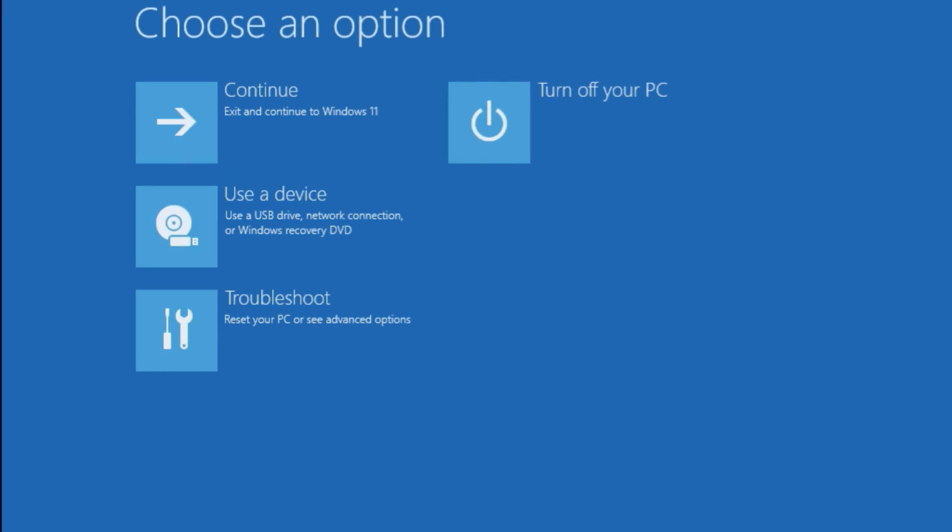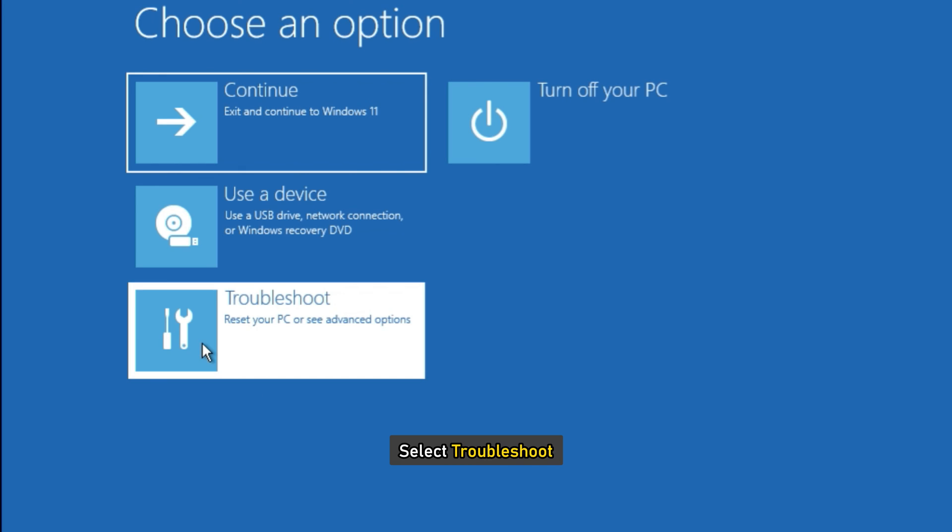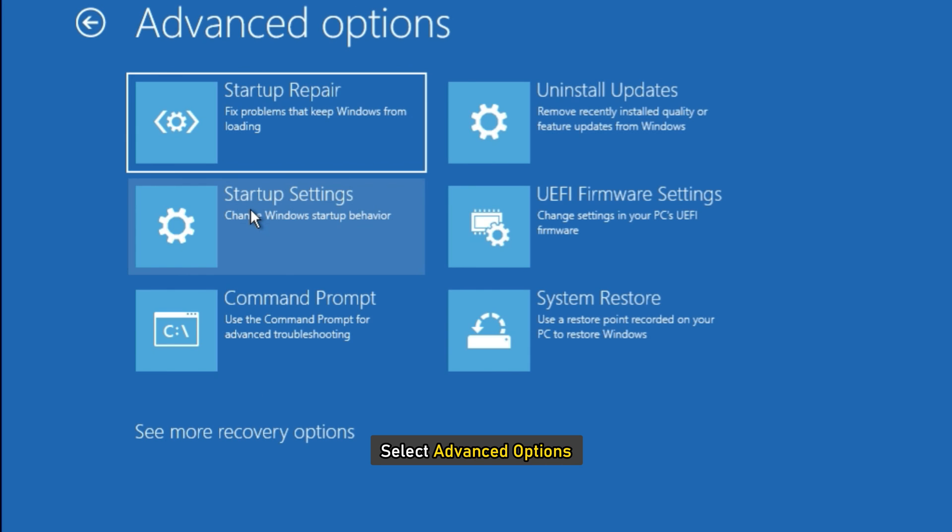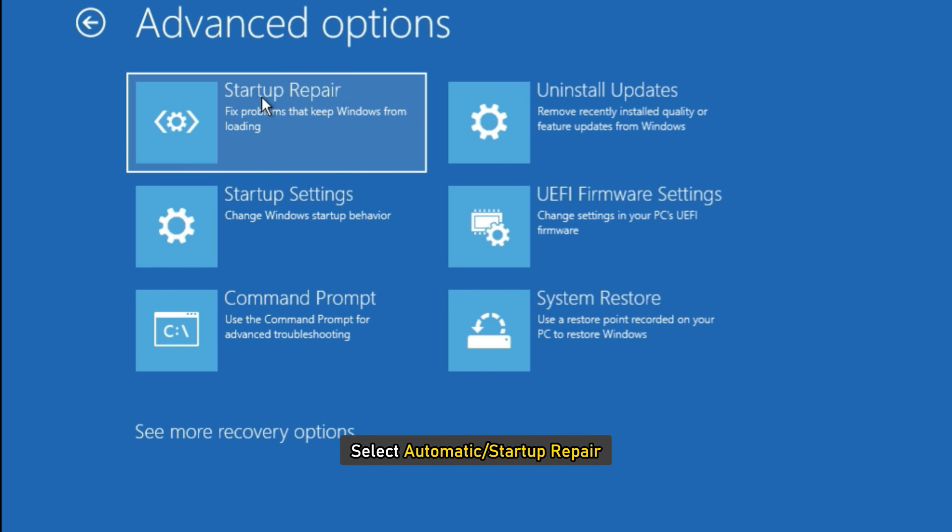From the WinRE screen, select Troubleshoot, then select Advanced Options. Under Advanced Options, select Automatic or Startup Repair.